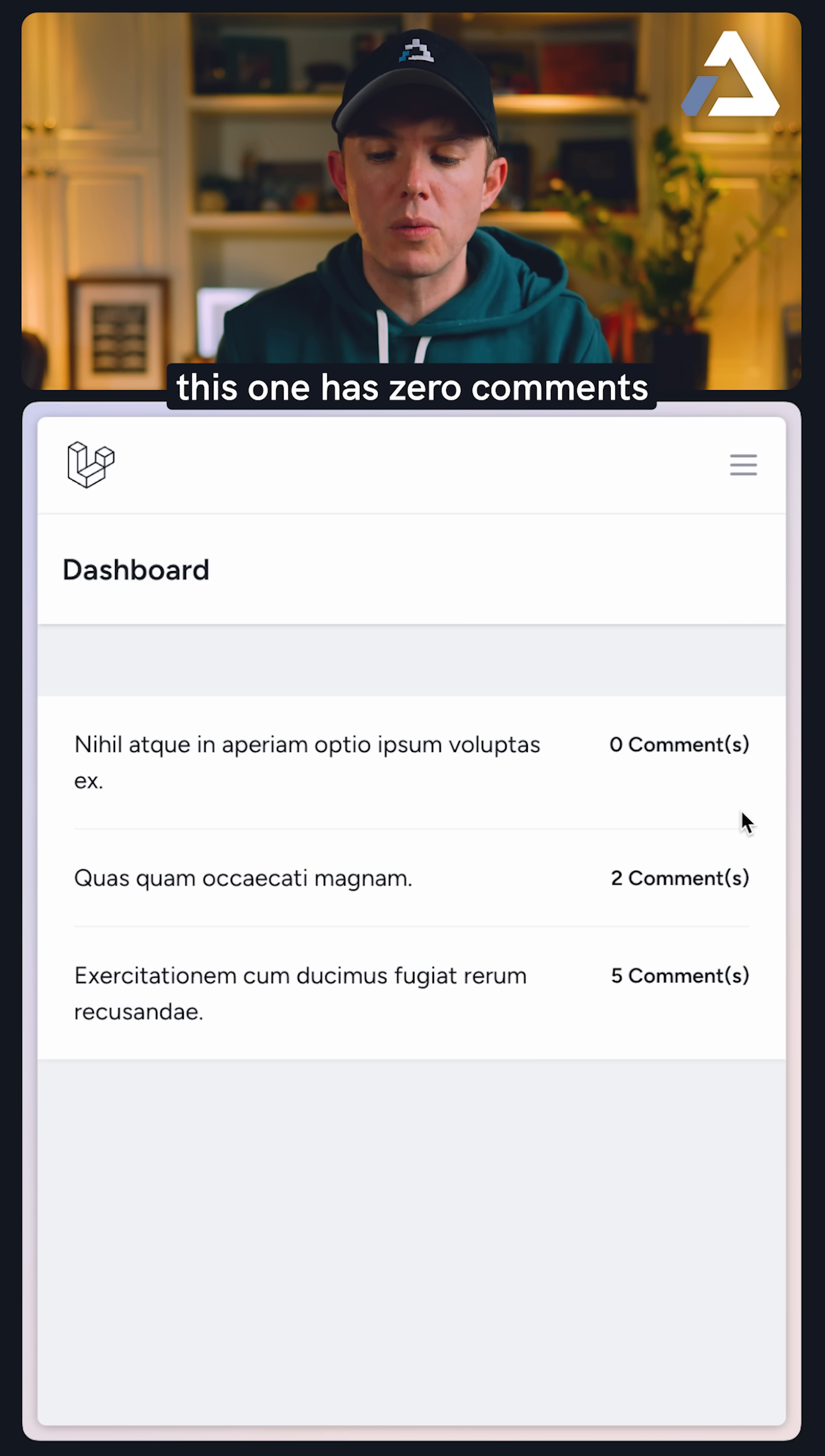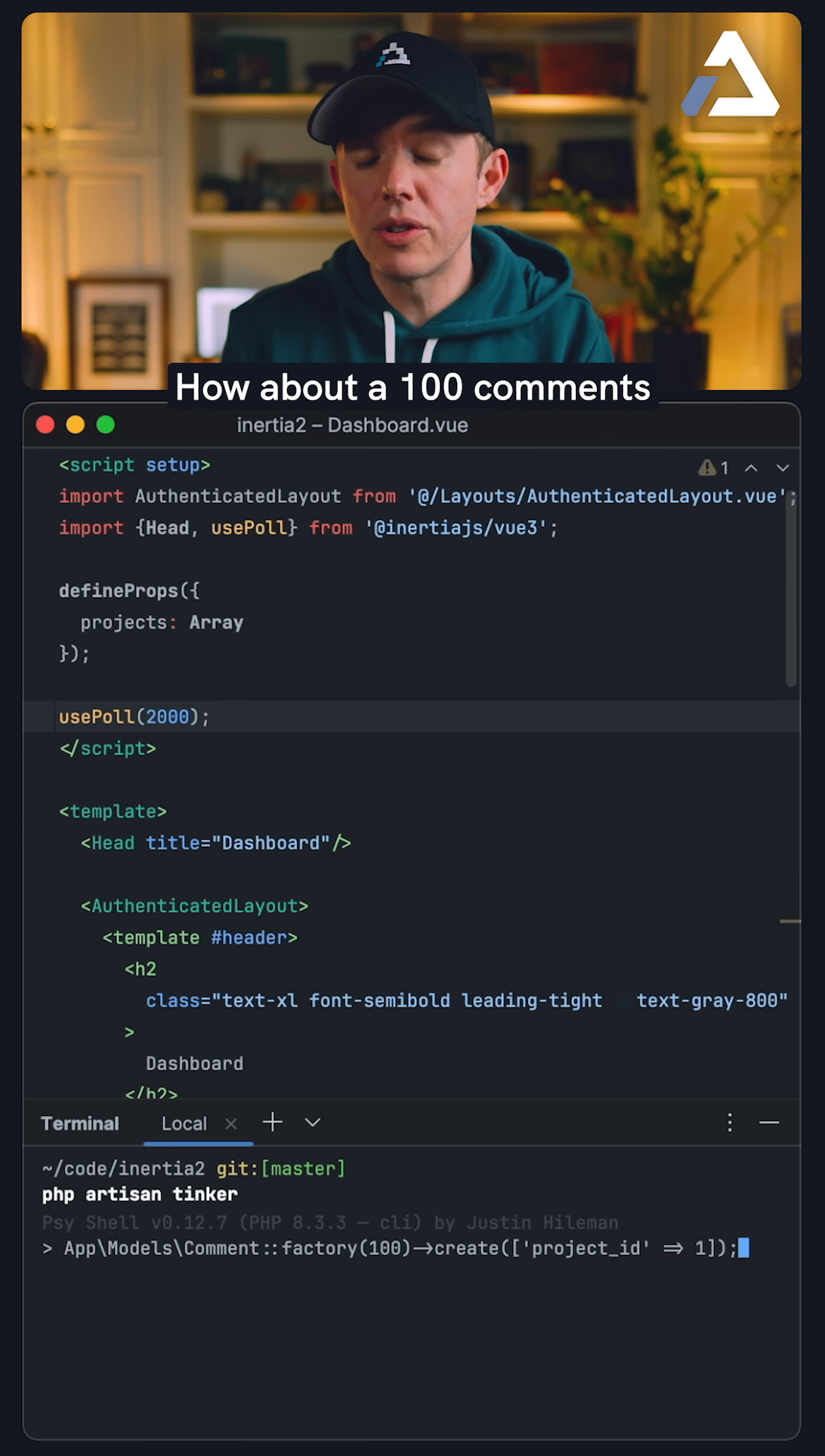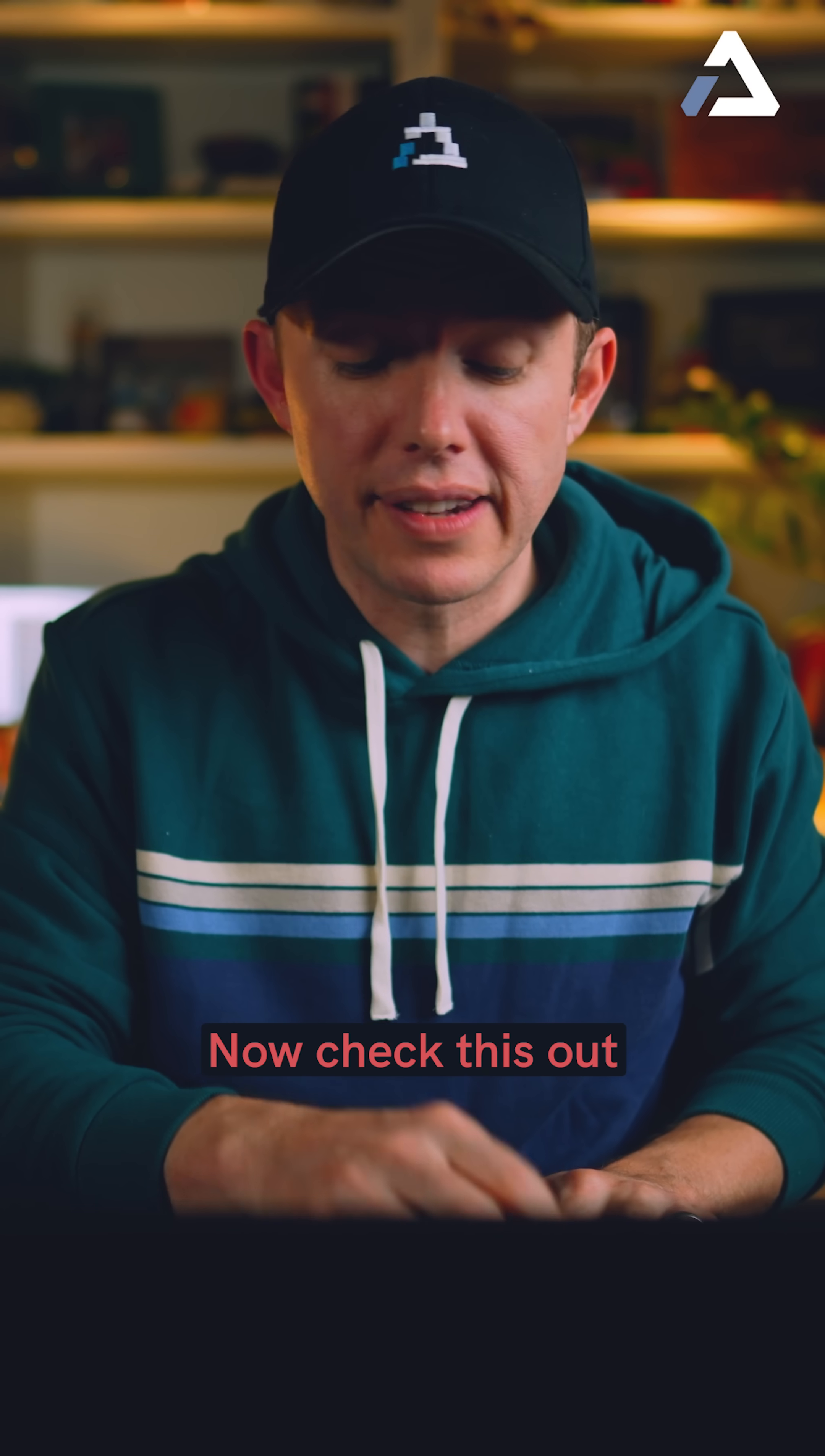At the very top, this one has zero comments. Let's update it. I will open up the terminal. How about 100 comments for the first project? Now check this out.